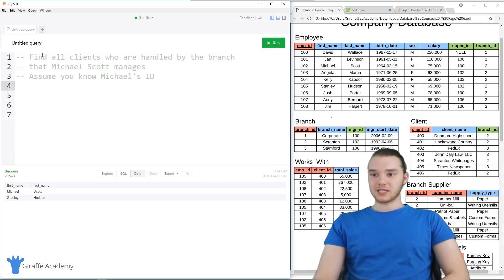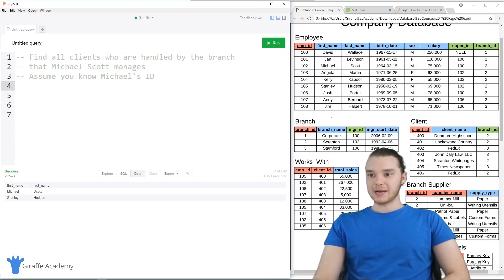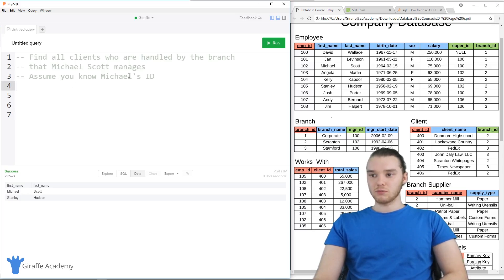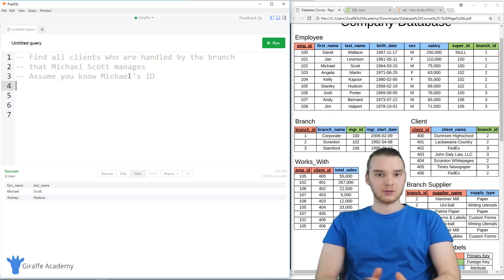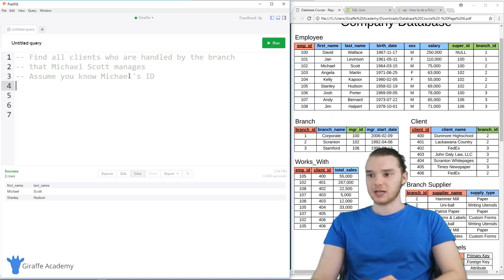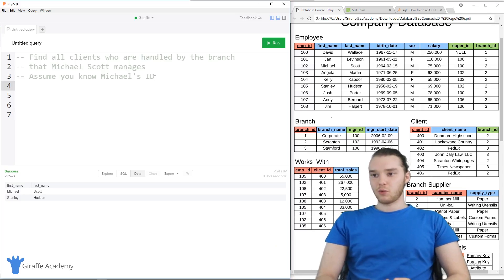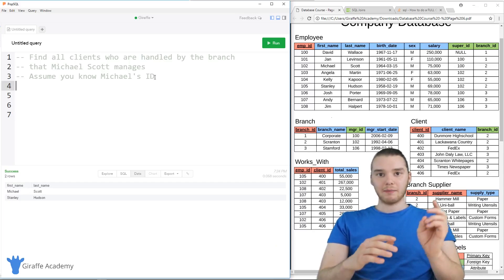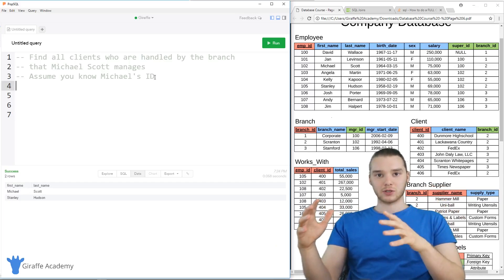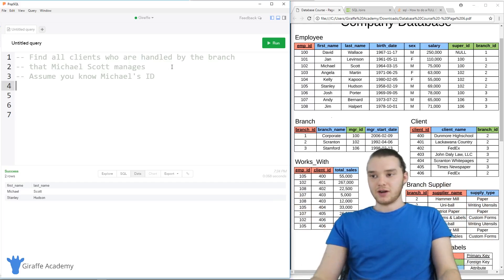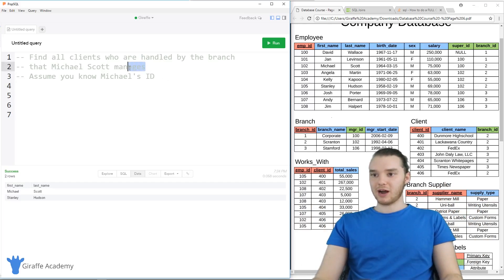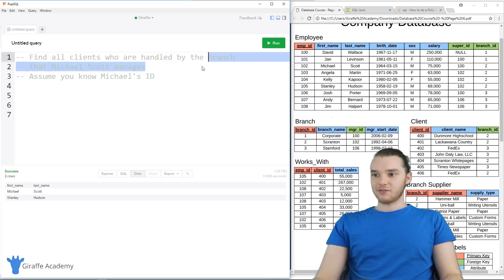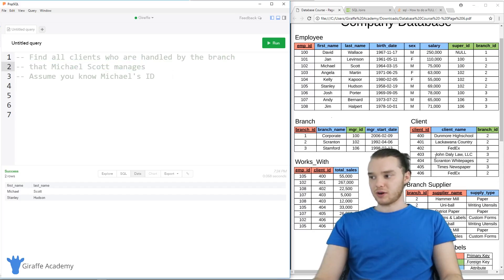Now I have another prompt: find all clients who are handled by the branch that Michael Scott manages. We're going to assume that we know Michael Scott's ID. This is another one where we're going to need to grab data from one table in order to inform the data from another table.